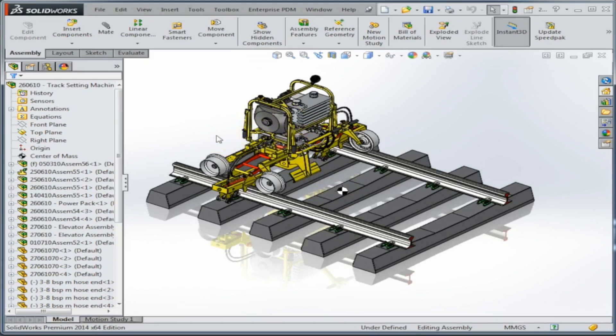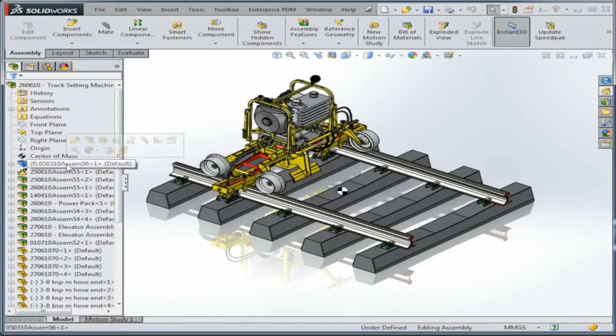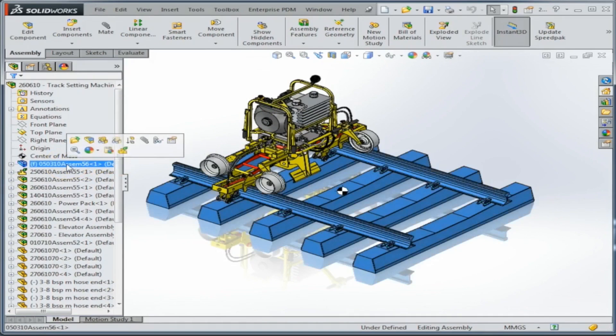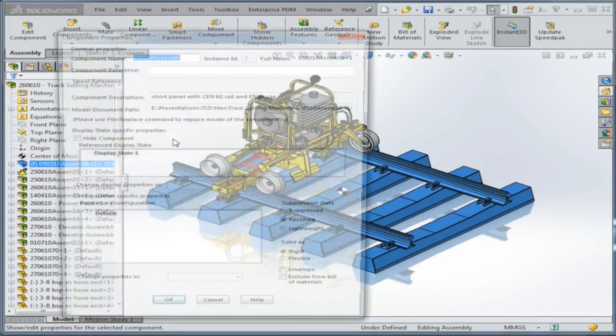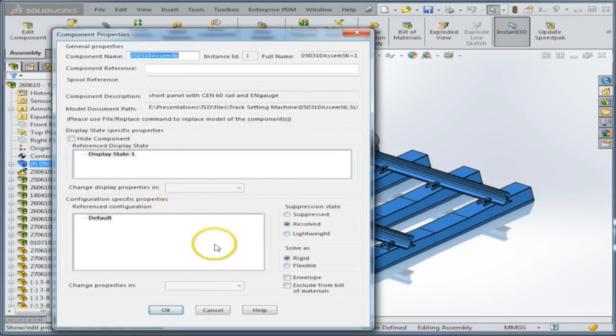The way that you can activate an envelope is very simple. All you do is just simply select your assembly that you want to turn into an envelope and go to the properties, and you'll see envelope as a checkbox in the properties there.